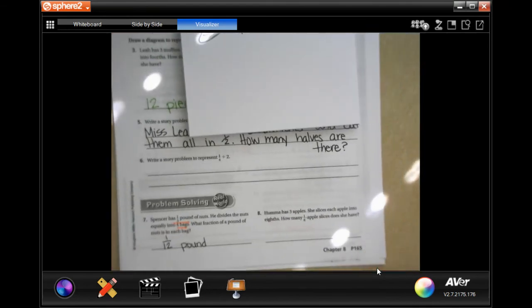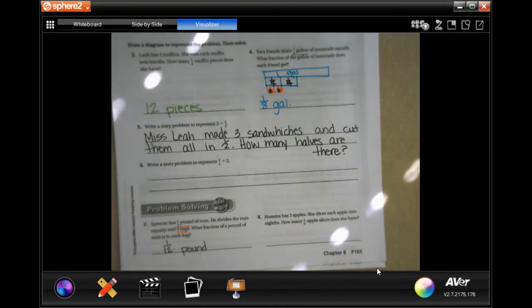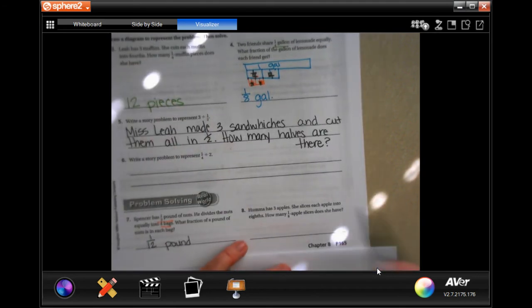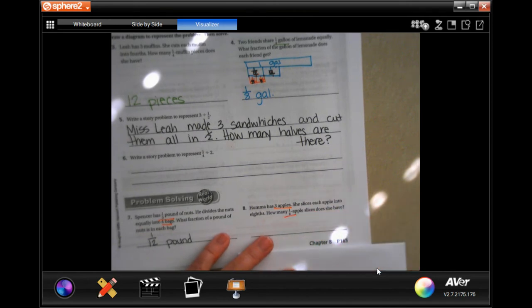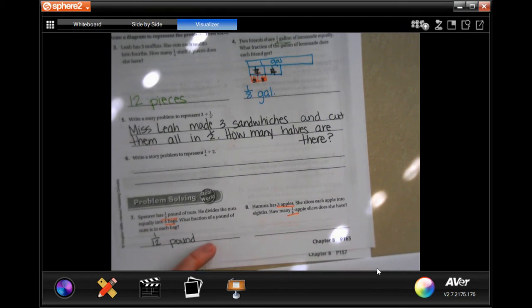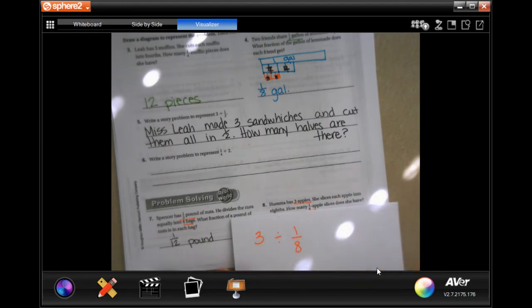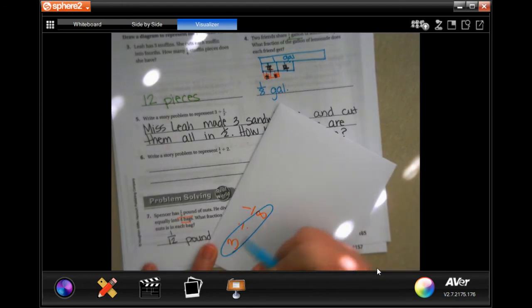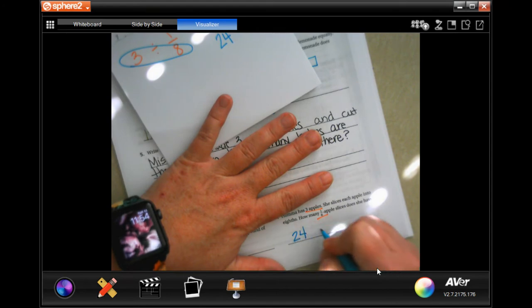I have this zoomed in so you can see better, but I need to keep moving the paper. Make sure you show your work. Number eight: someone has three apples and slices each apple into eighths — how many one-eighth pieces does she have? A whole number divided by a fraction gives a whole number, so I just multiply: three times eight is 24 slices.